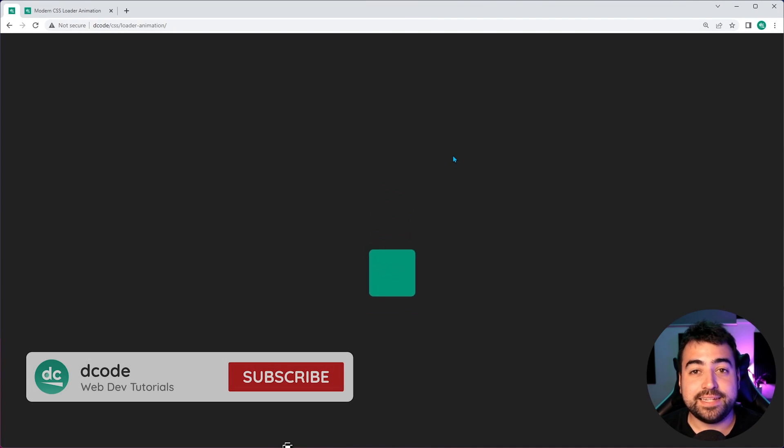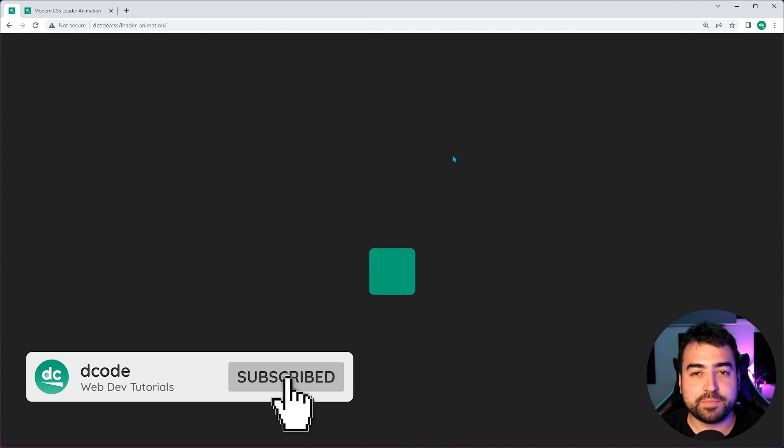Hey, how's it going guys? My name is Dom and in today's video, I'm going to be showing you how easy it is to create a page loader just like this using CSS animations.